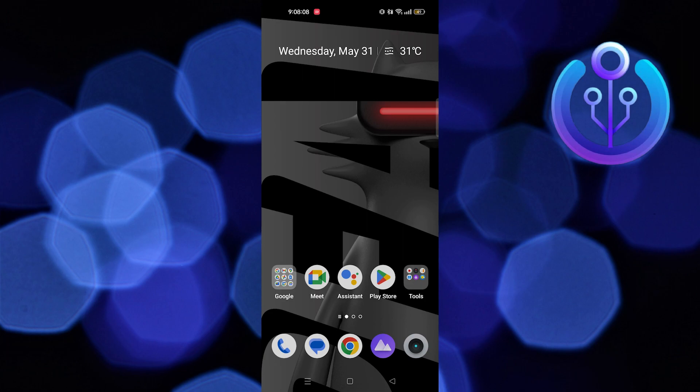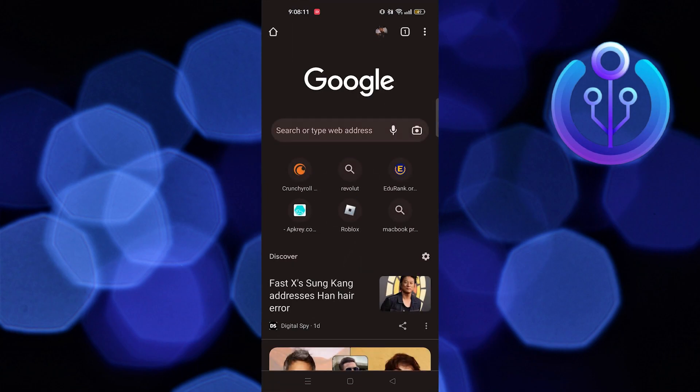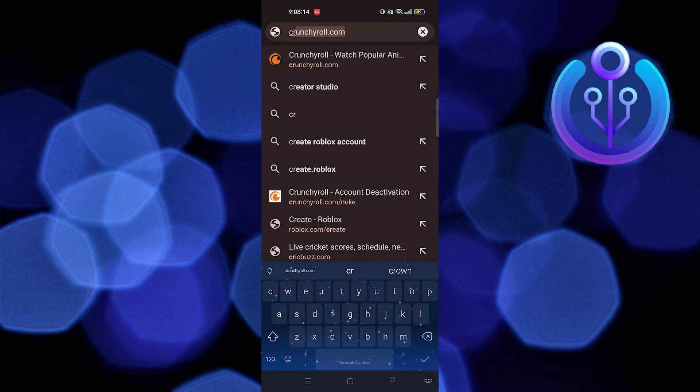To start the process, open your Google Chrome on your mobile device. Now search here: Crunchyroll.com/Nuke.